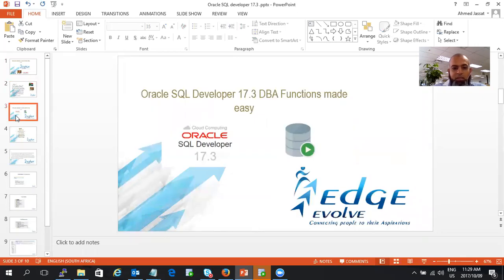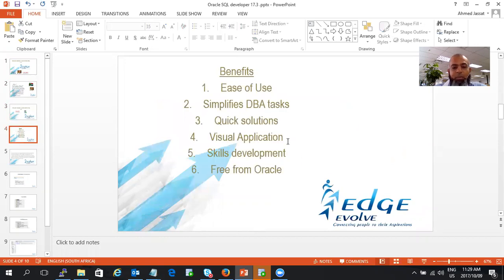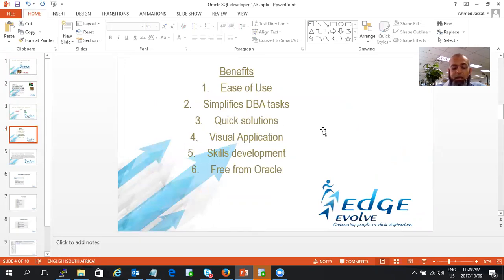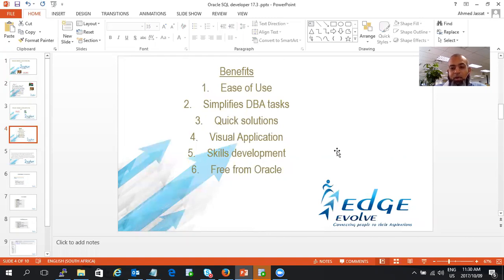My topic is Oracle SQL Developer 17.3, DBA Functions Made Easy. Oracle has released SQL Developer version 17.3, and I would like to go through the tasks as a DBA to make your lives easier. The benefits are it's easy to use, simplifies DBA tasks, has quick solutions so you don't need tremendous SQL statements stored on your desktop. It's a visual application so you can drill down and get answers quickly and explain to management or users where problems are. It assists in skills development, so if you have junior DBAs or interns which you are training, it's an excellent product and it's free from Oracle.